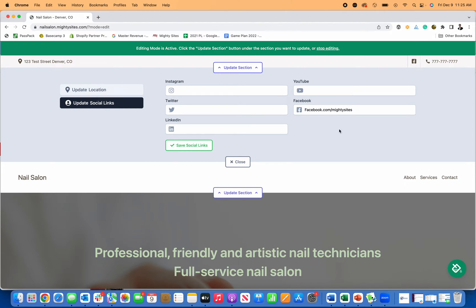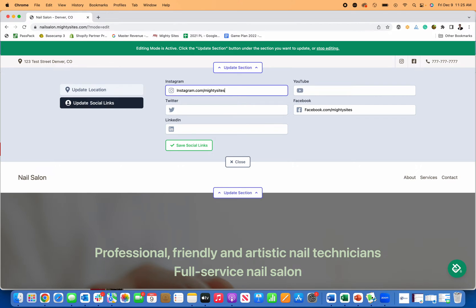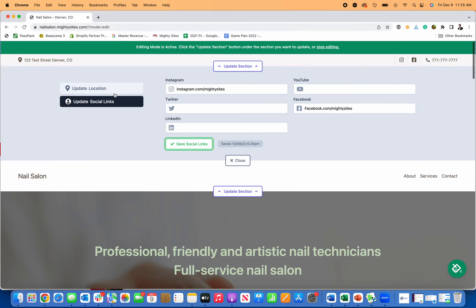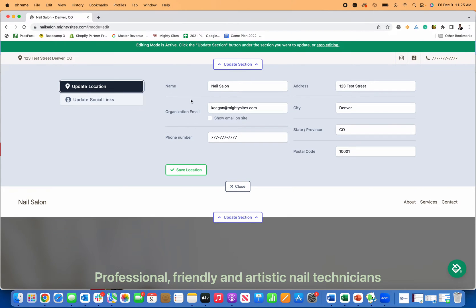I can put in my Instagram. You can just copy and paste your links, but I'm just going to type them in right now for simplicity. So now I've added my Instagram, my Facebook, the logos are there.